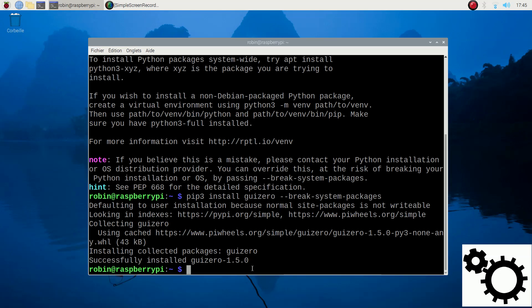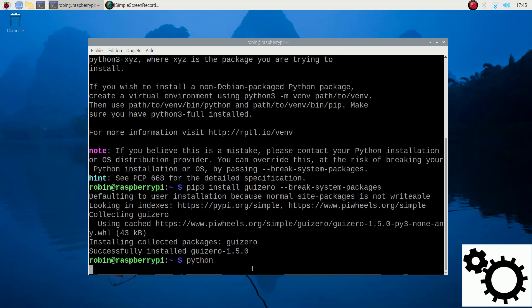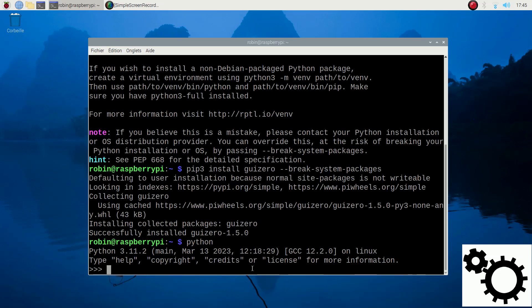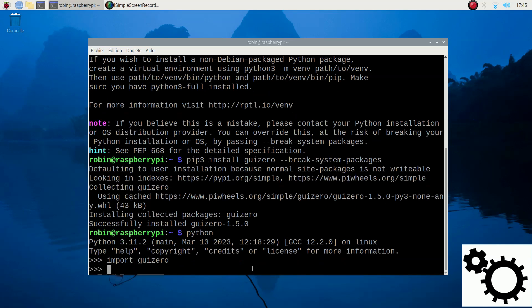So let's verify it. Enter the Python environment and import guizero. You can see it's working. So here we go.